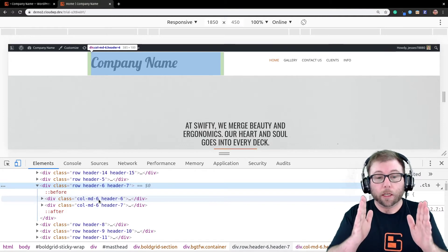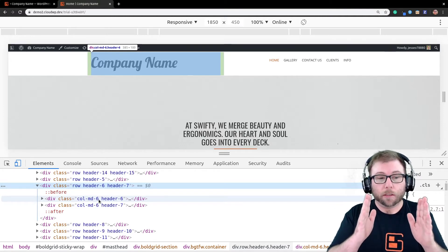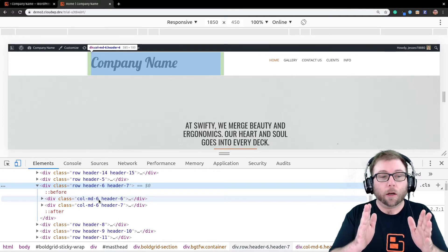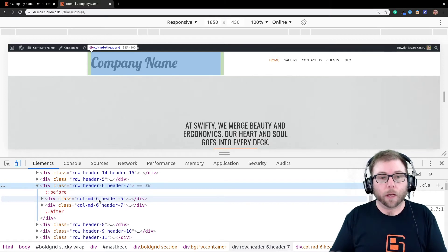And so, what we need to do is we need to make them so that they're six columns wide on a small screen as well.